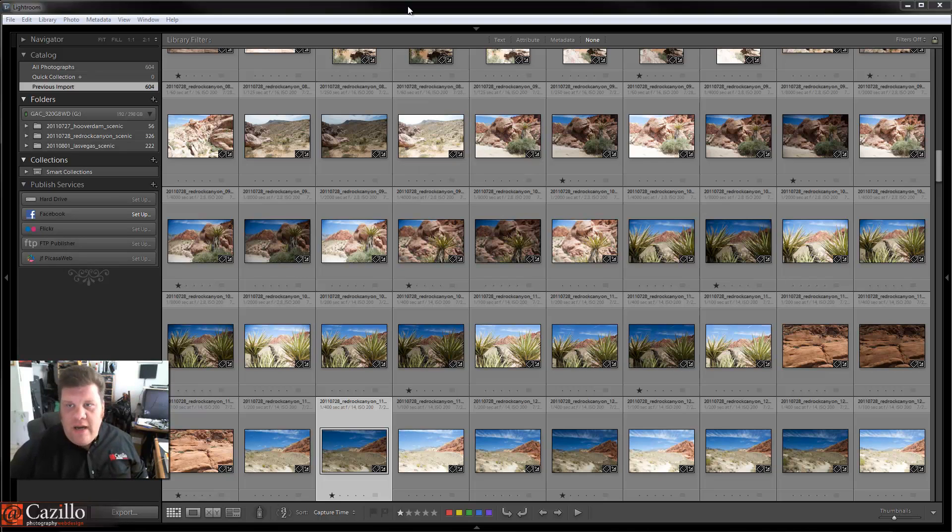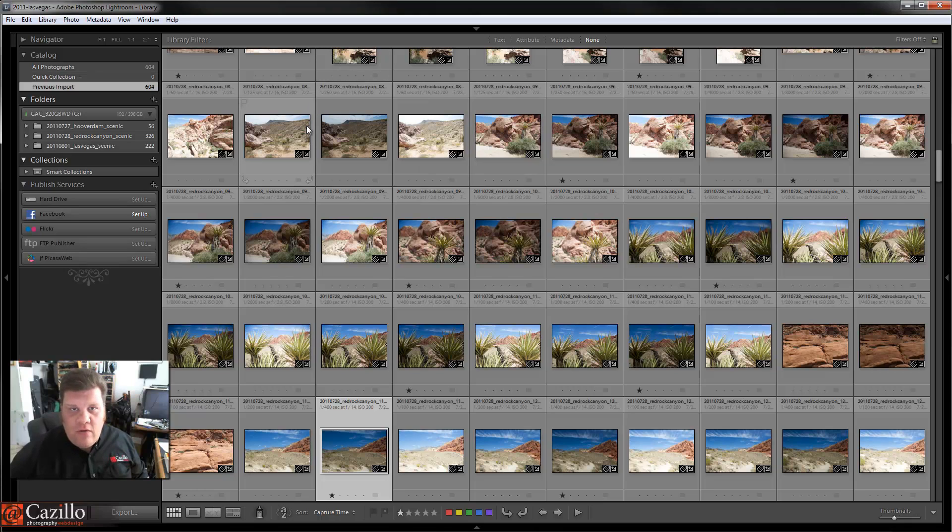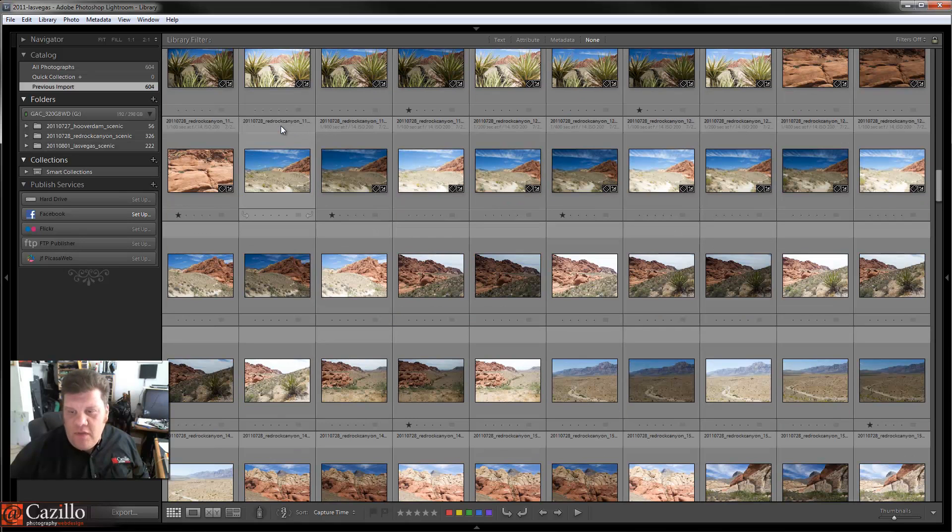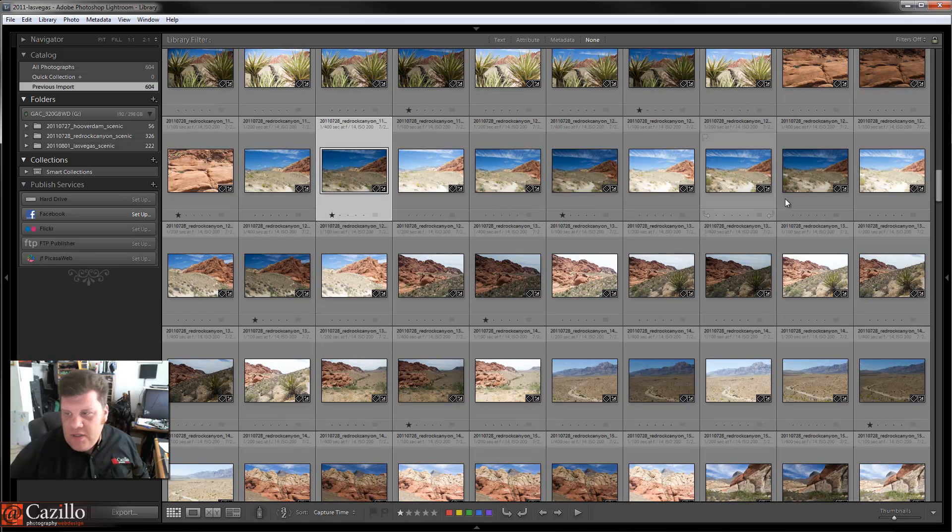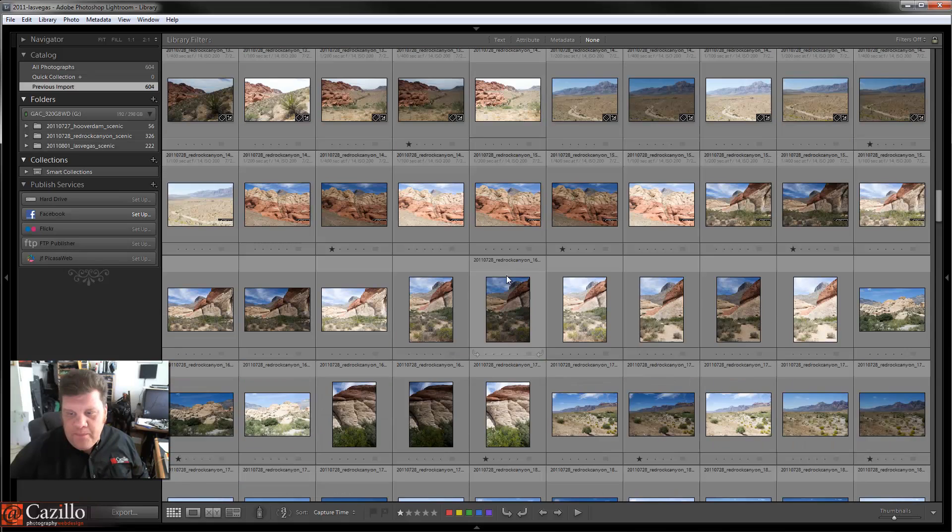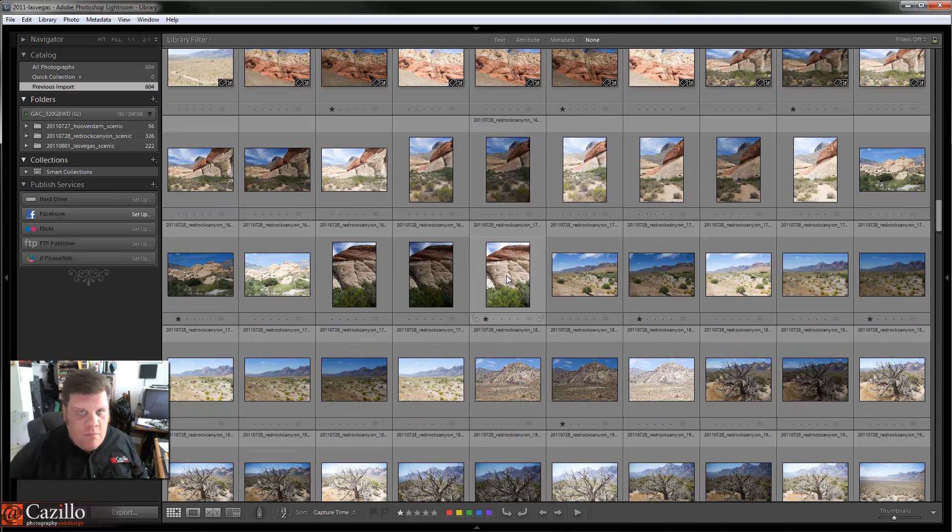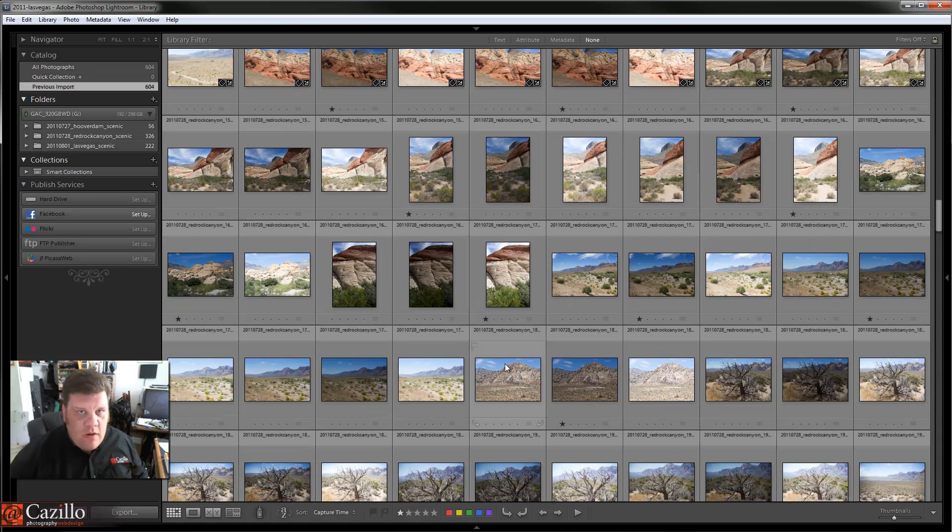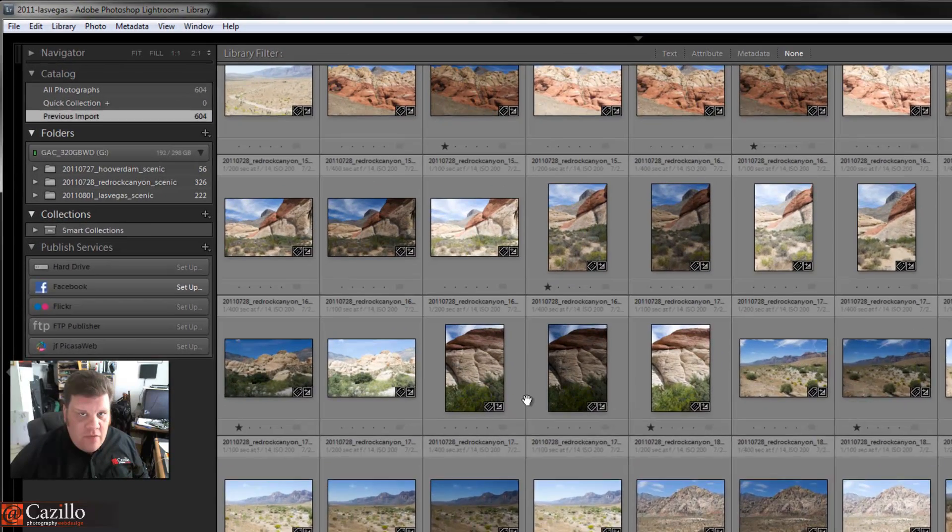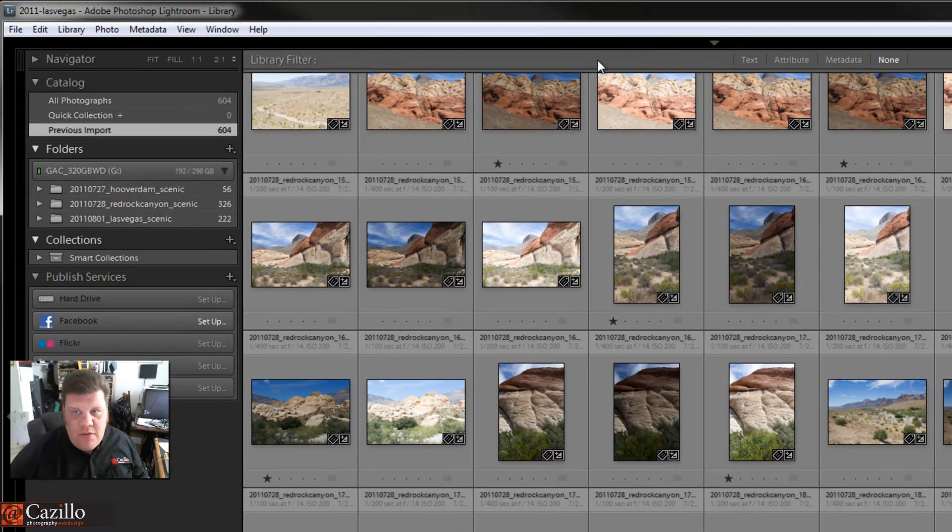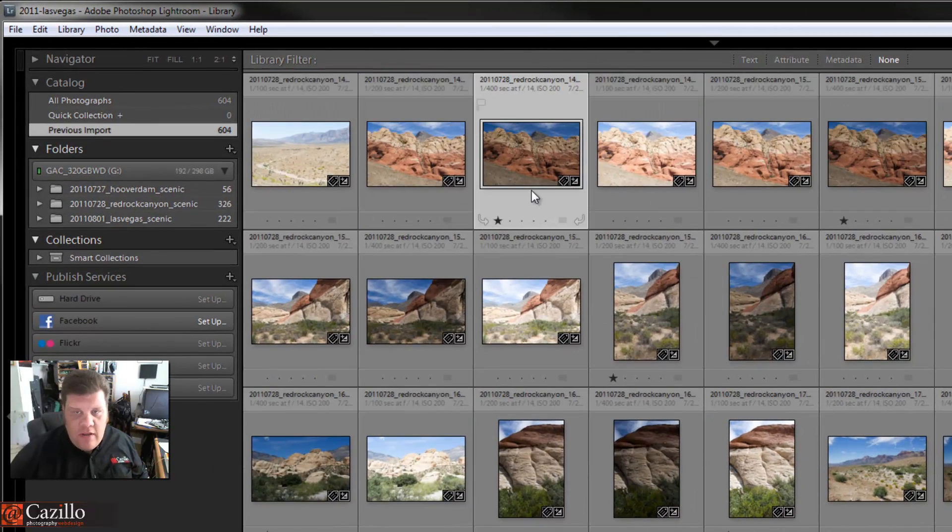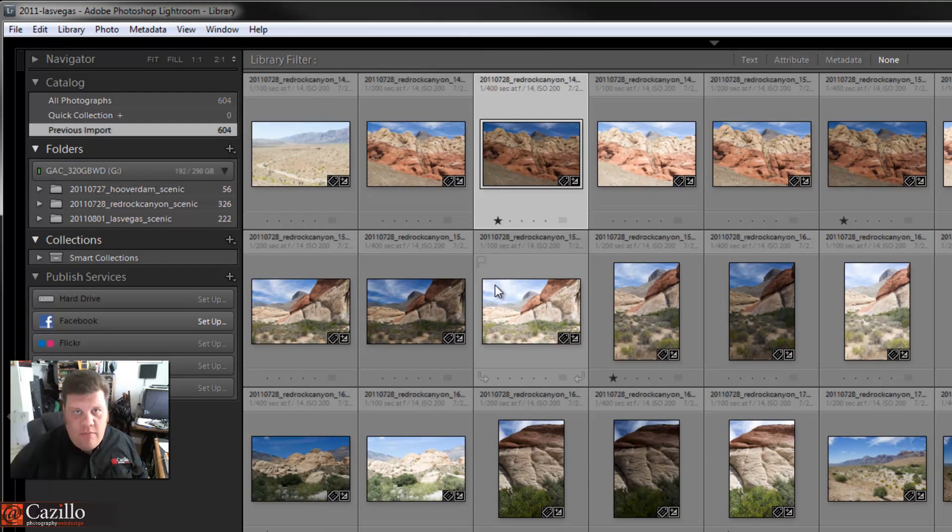First, this catalog we have here—say you were out on location or on vacation and you had your laptop. You created a catalog of images. Now a few of these are edited or ranked as you see there's a few one stars in here, but for the most part I haven't done that much.